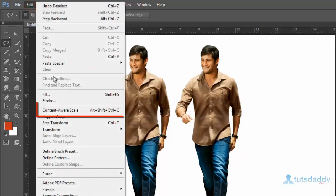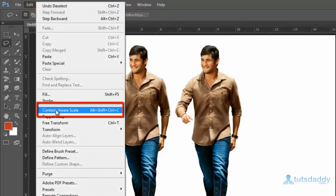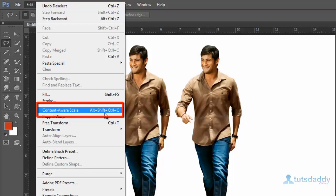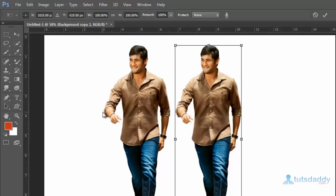Select the Edit menu, then choose Content Aware Scale. The shortcut key is Alt+Shift+Ctrl+C. This displays the Content Aware Scale options on the property bar, including X axis position, Y axis position, width of the image, height of the image, and amount.